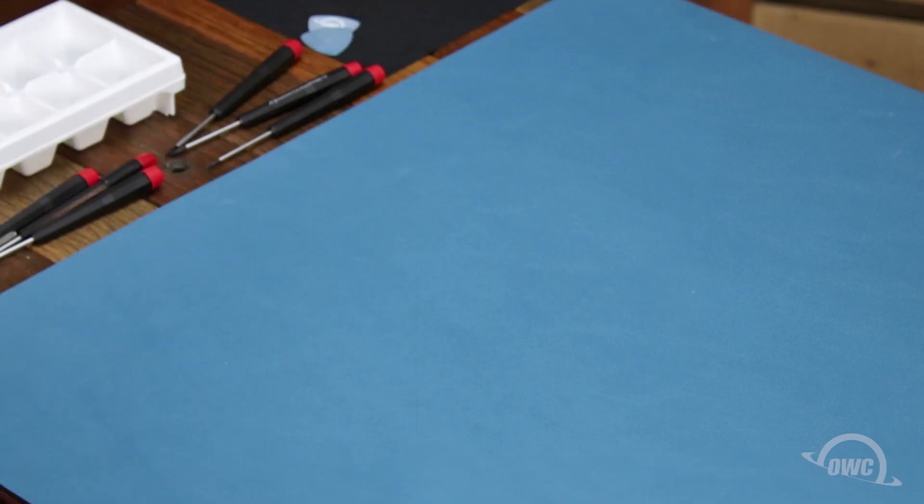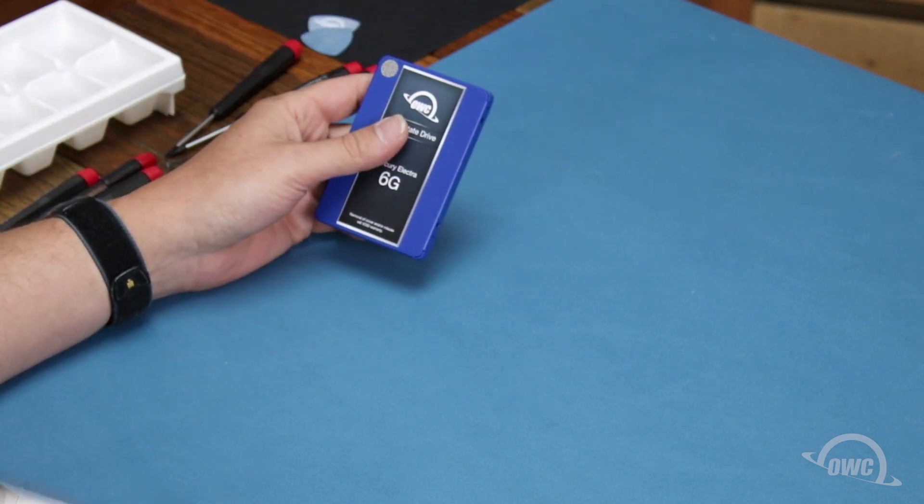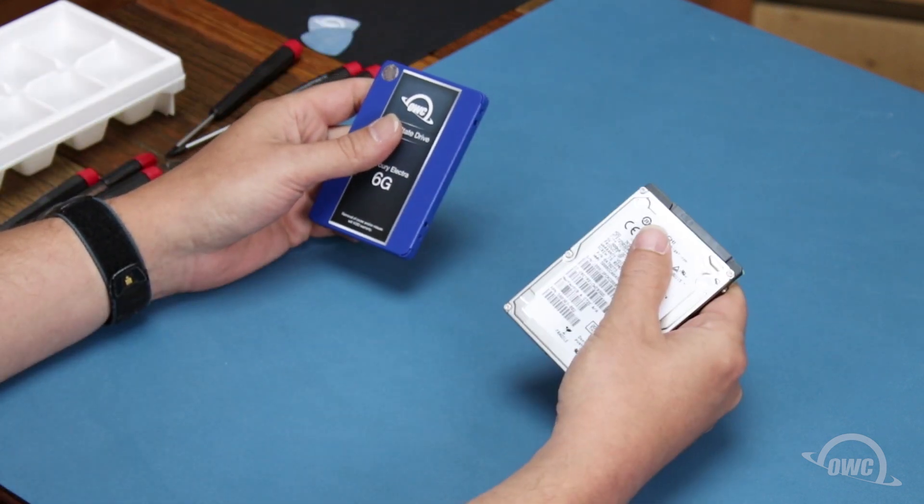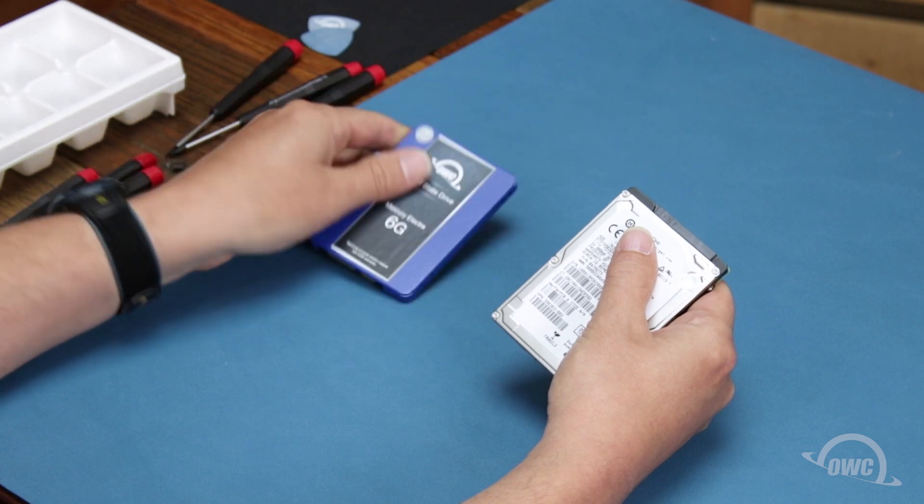We can install any standard two and a half inch SATA drive in this bay, either an SSD or platter-based drive. For this installation, we're going to install an SSD.